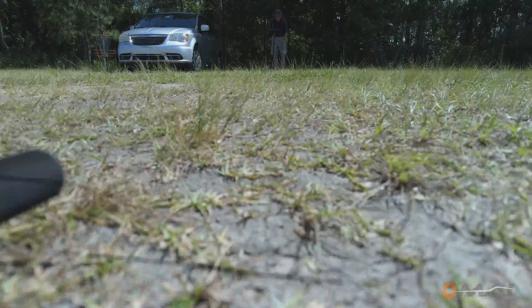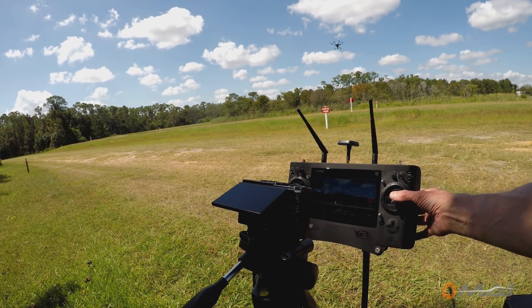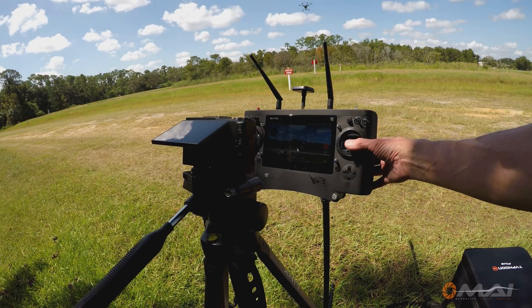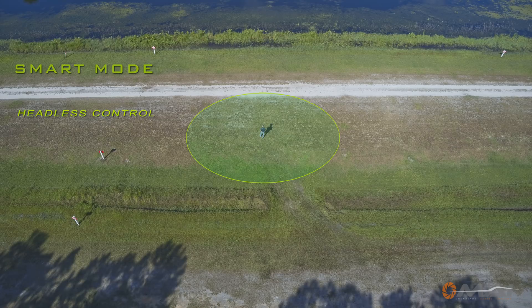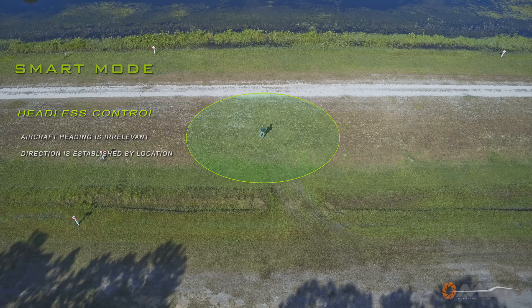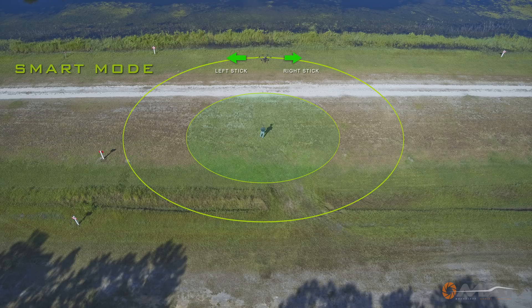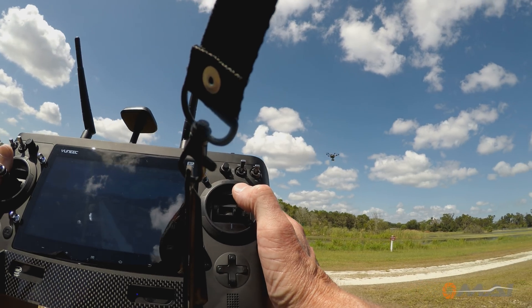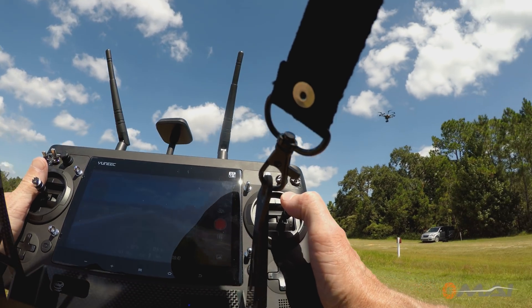Once in flight, the aircraft will stop at the 26-foot perimeter and come no closer. You are now in what UNIC calls headless control. Essentially, the aircraft's heading no longer matters as to which direction it will move — what matters is the direction between the aircraft and the controller. Moving the right stick forward will cause the aircraft to fly away from you along this path regardless of which way it is pointed, out to the maximum distance allowed. Pulling the right stick back will cause the aircraft to return along this path until it reaches the safe zone, then it will stop. Moving the right stick to the right or left will cause the aircraft to move accordingly, doing so at whatever distance it is from the controller in a continuous circle.